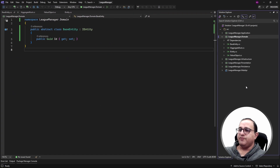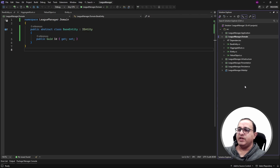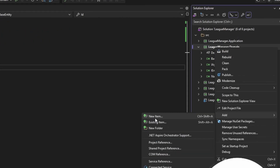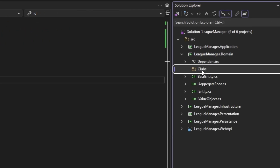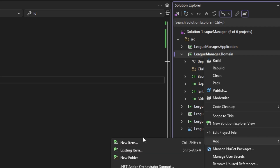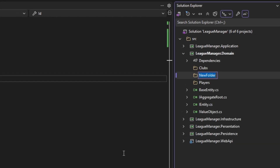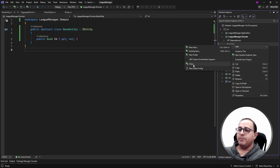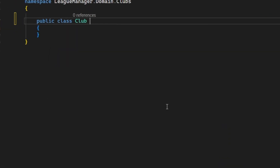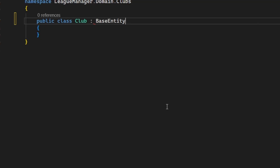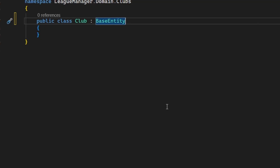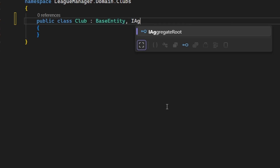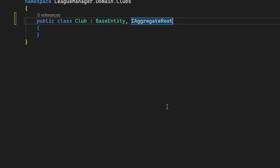Next we need to create a features folder for each aggregate in our domain layer. We have players, clubs, and stadiums aggregates, so let's create a folder for each one. All entities and value objects related to the clubs aggregate will be in the club folder, similarly for players and stadiums. The first aggregate root I'm going to create is the club aggregate root. This class will be public and will inherit from the base entity, and it will also be marked as an aggregate root using the IAggregateRoot marker interface.